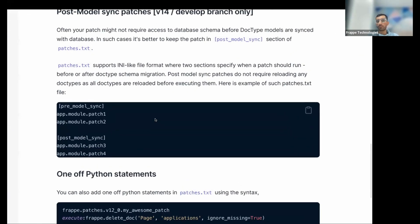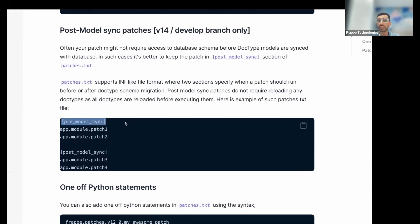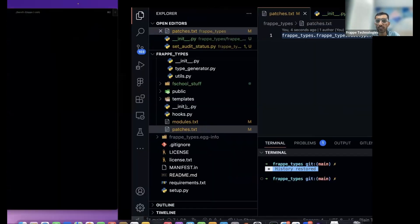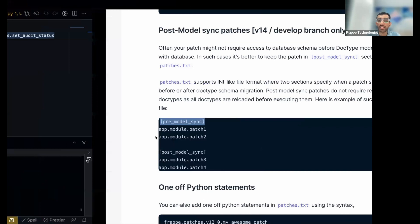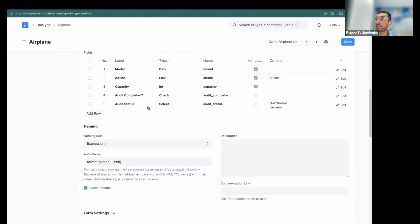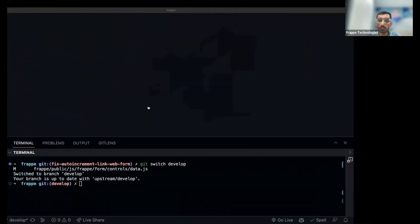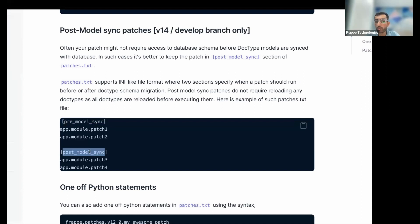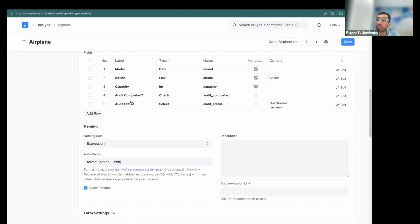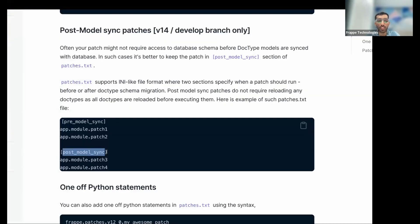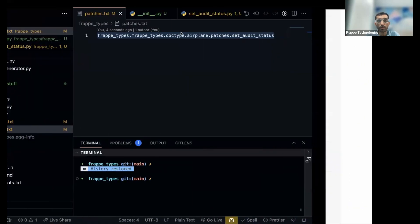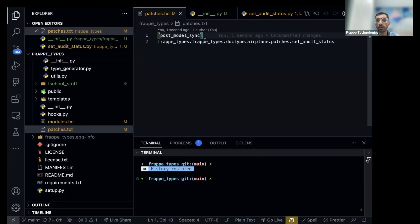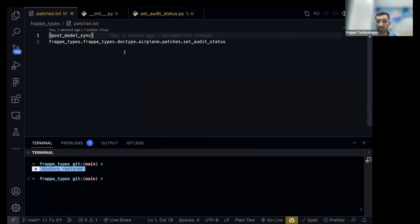This is a newer feature from v14. Pre-model sync runs before the new database model has been synced — meaning before the new column is added to the database. Post-model sync runs after. Since we want to set a new field, we need to run it post-model — after the database changes have been applied. So we use post-model sync here.